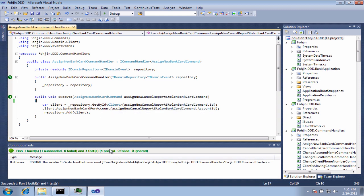As you can see down here on the bottom, we have our Continuous Tests window. This is our main feedback center.